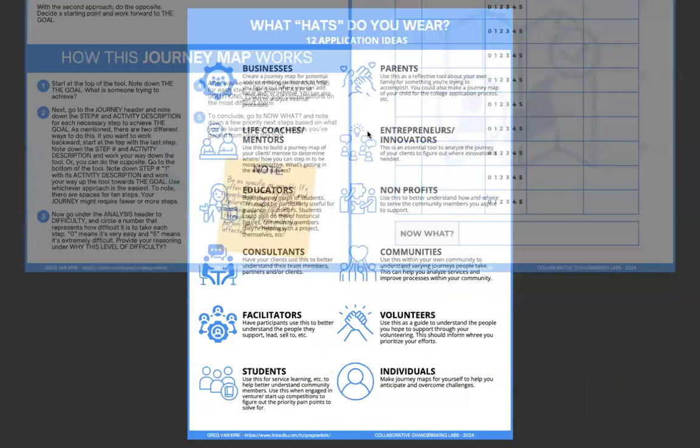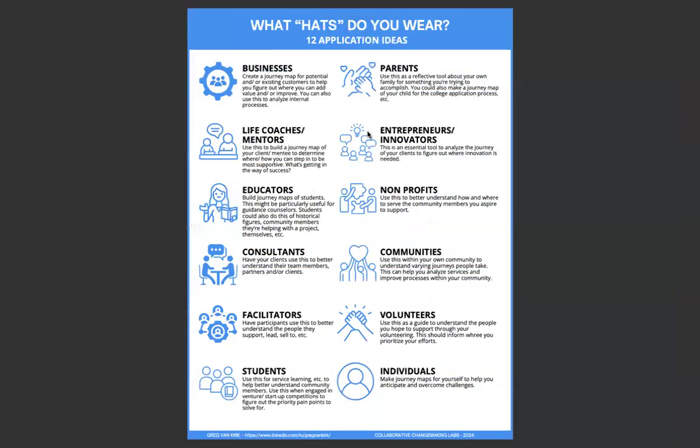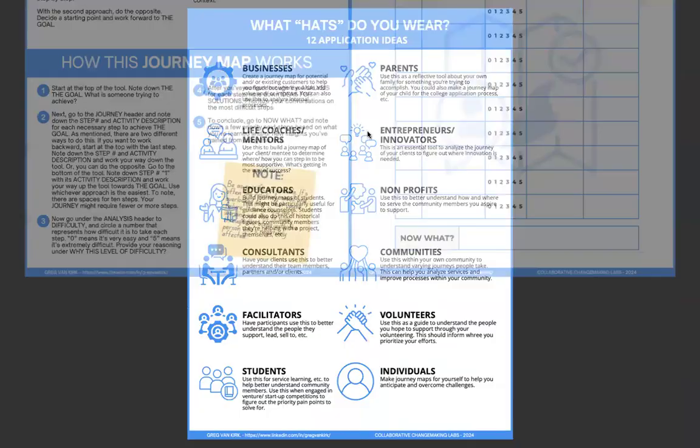And then after walking you through this, I'm just going to go through a few examples of what hats do you wear, 12 application ideas. As always, guidance on how you might put this into action, how you might put this to use to help you if you're wearing one of these hats.